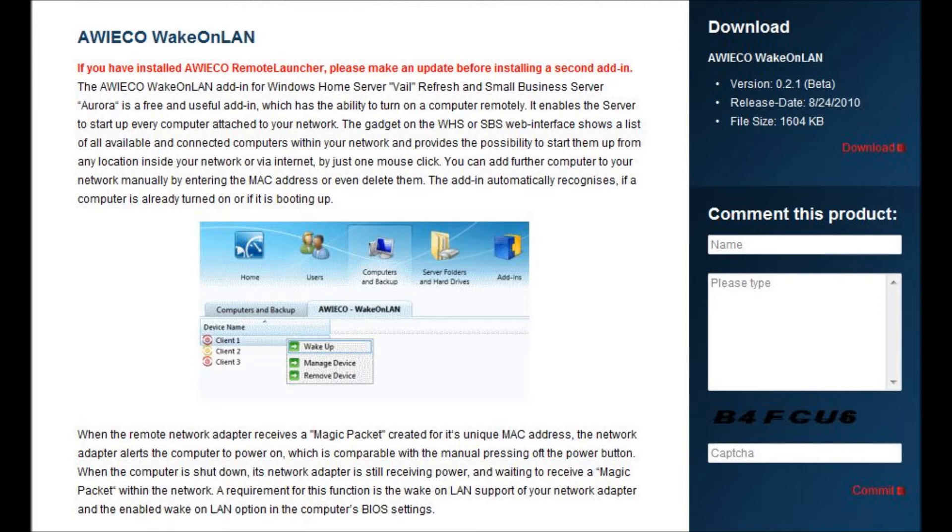A complete overview of the available computers on your network, online and offline detection, and it's fully integrated into Vale and Aurora.